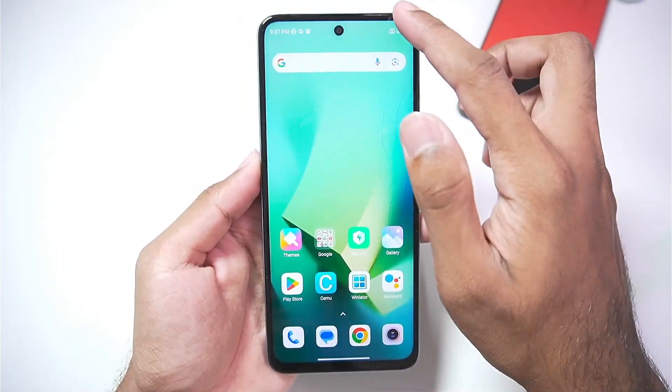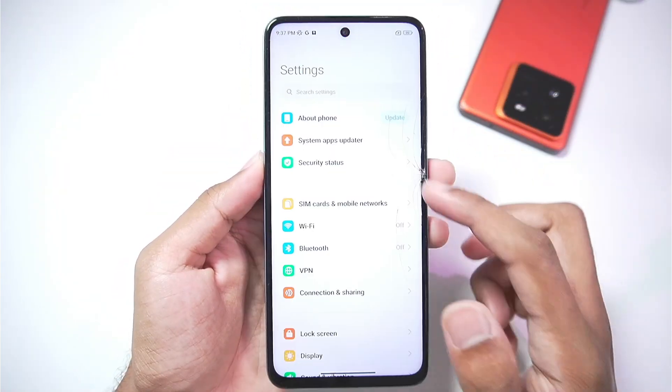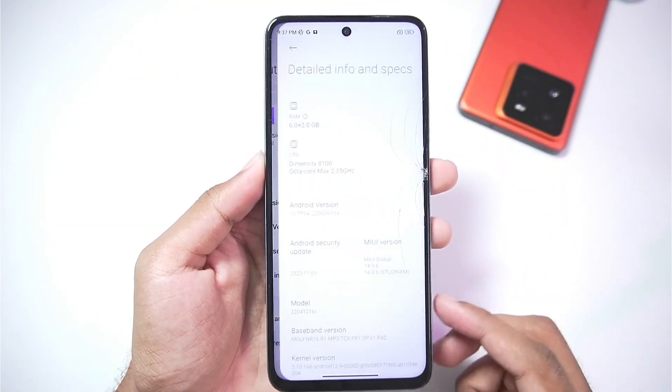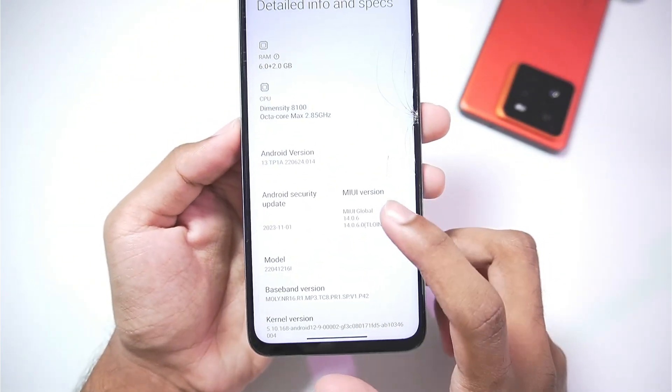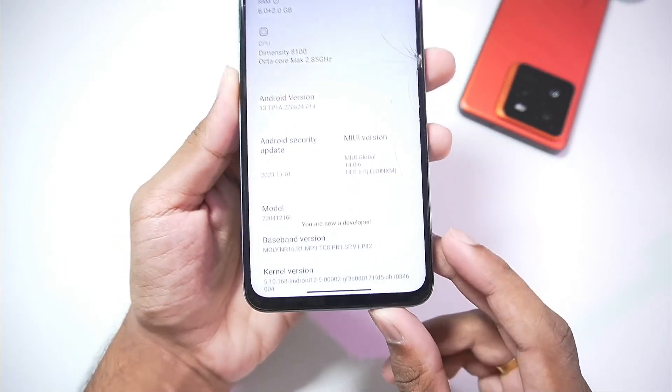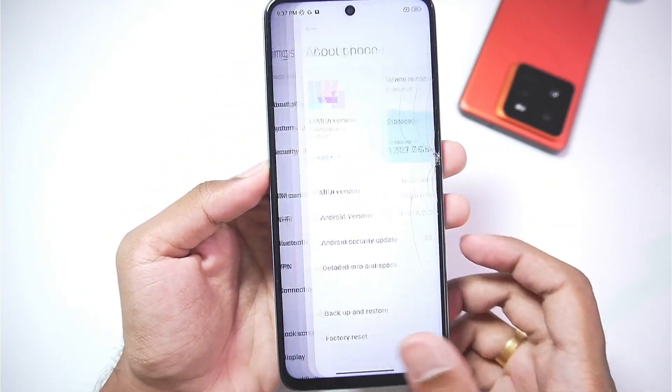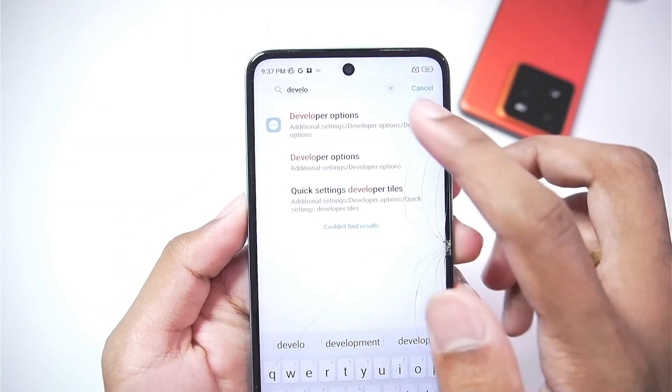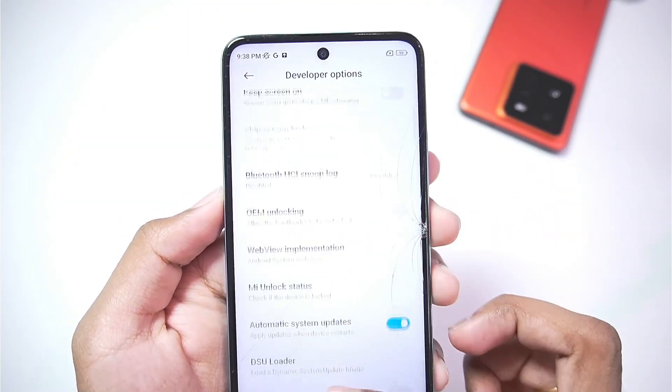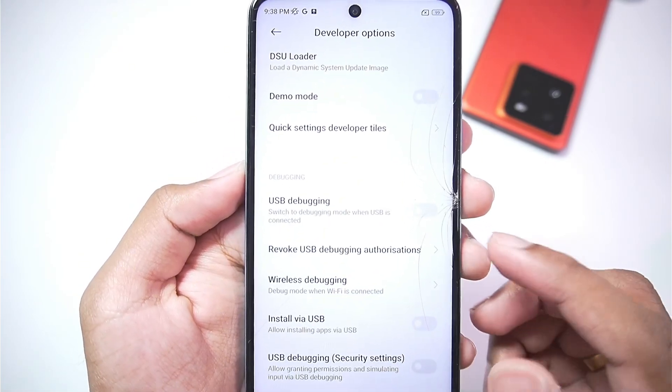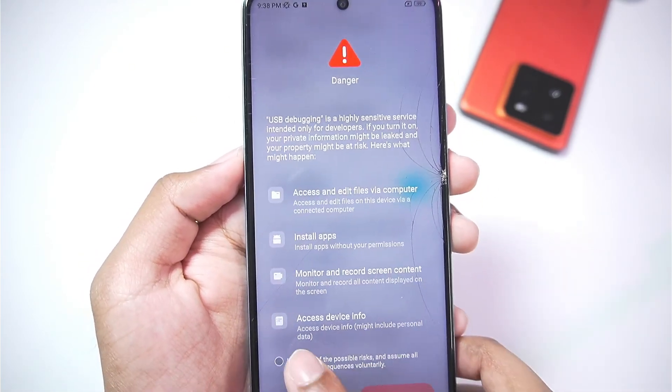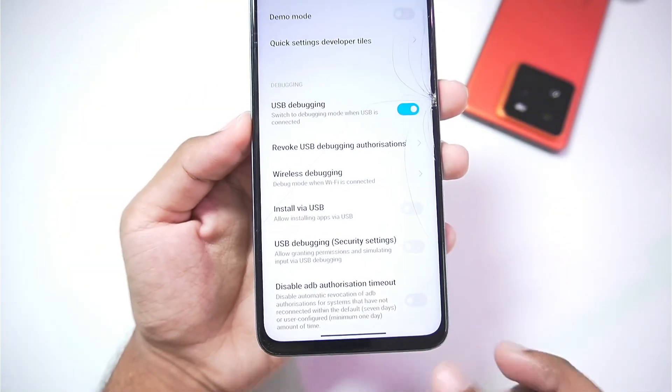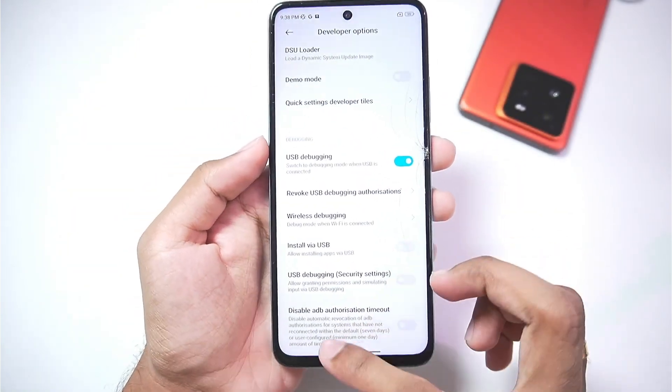Now to start using UltData what you gotta do is go to settings. Afterwards go to about phone. Afterwards go to detailed info and specs. Here you'll need to tap on your device version multiple times until the developer options has been enabled. So we'll go back now and afterwards search for developer options as we have to enable USB debugging. So scroll down until you find the USB debugging option. Make sure to tick mark it. Afterwards tick mark this option and tap on the ok button. Now we have successfully enabled USB debugging.